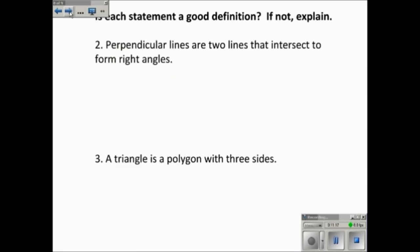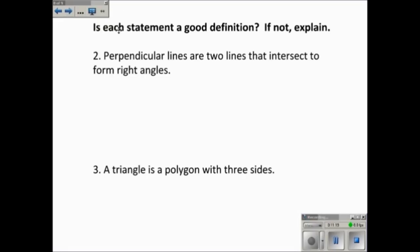Number two: 'Perpendicular lines are two lines that intersect to form right angles.' That's true. Would the converse be true? Are two lines that intersect to form right angles perpendicular? Yes they are. So both the conditional and the converse are true, it's reversible, and yes — it would be a good definition. Number three: 'A triangle is a polygon with three sides.' That's true, and a polygon with three sides is always a triangle. So these are both good definitions because they form a true biconditional and are reversible.